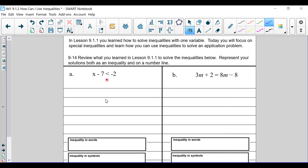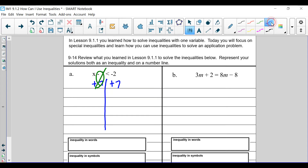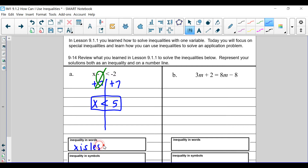First, we're going to do this — we're going to slice it. Then we're going to go ahead and isolate the variable by adding 7 to both sides. What I do to one side, we do to the other. We know this. Then we're going to go ahead and draw our zero pair. We've got x is less than — that's less than, simple because it looks like an L — and we've got 5. So we say x is less than 5.